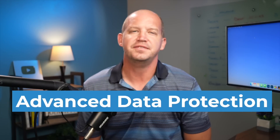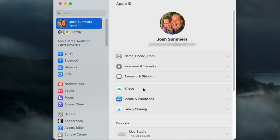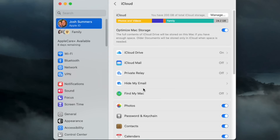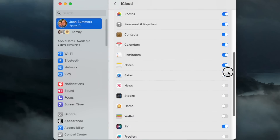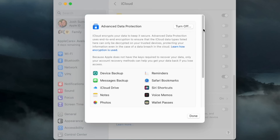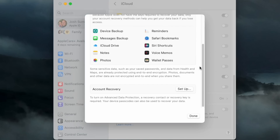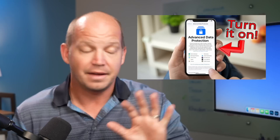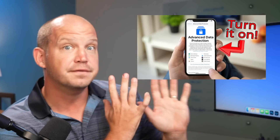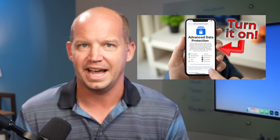One easy example of this is Apple's Advanced Data Protection. If you're an iCloud user, I strongly recommend you turn on Advanced Data Protection, which ensures that almost all of the data you upload to Apple's iCloud servers is fully encrypted. I've done an entire video explainer on how to do this that you can watch next.